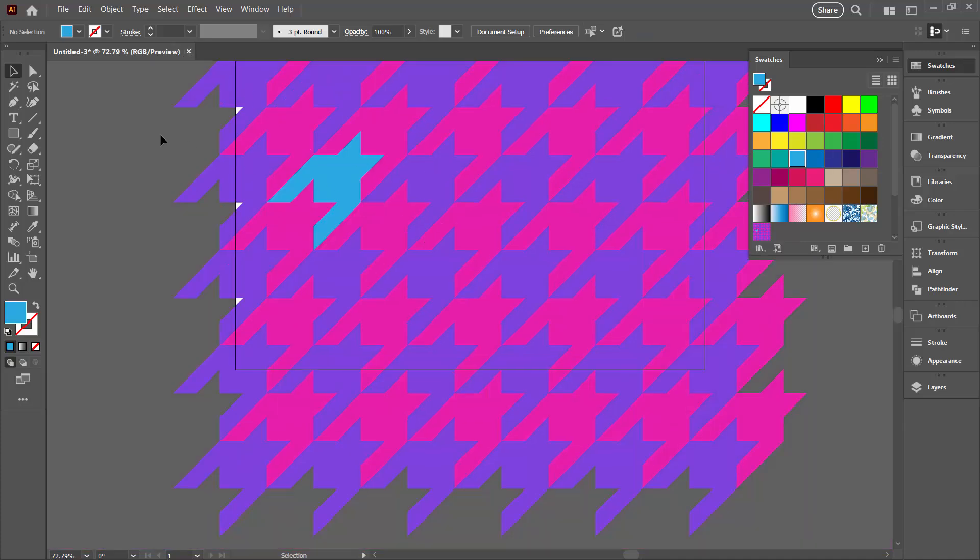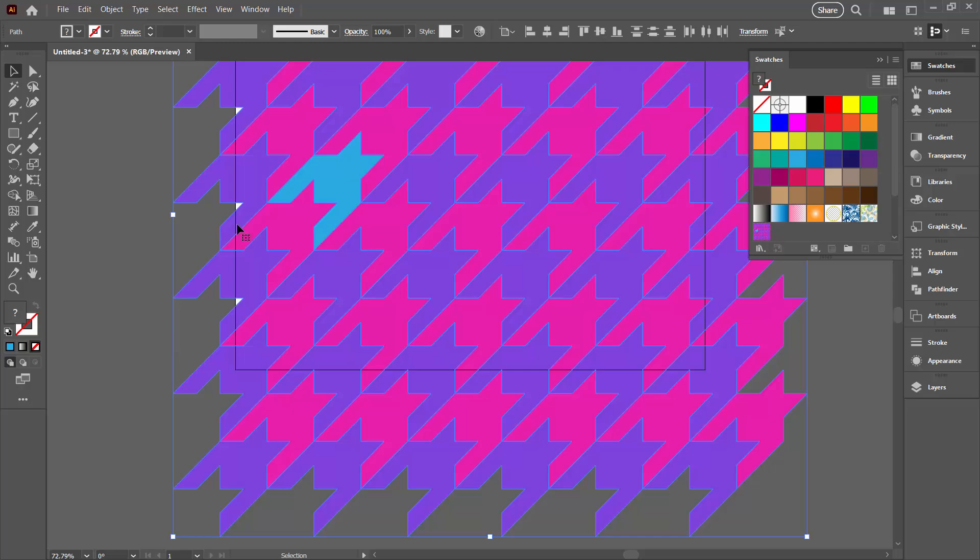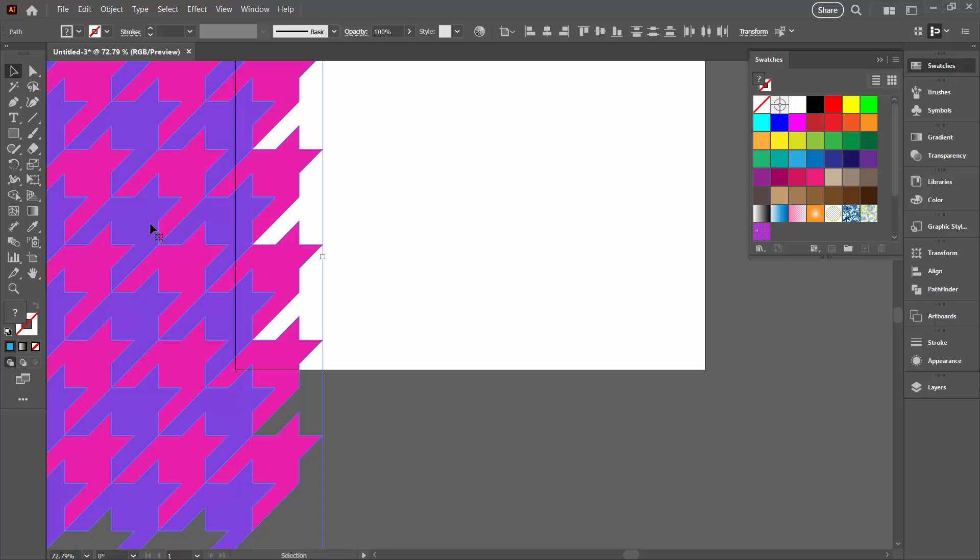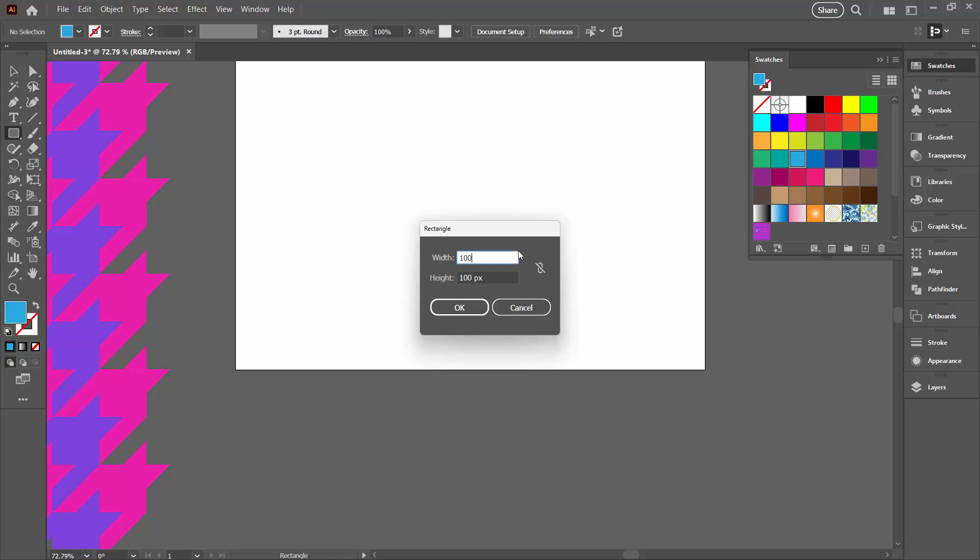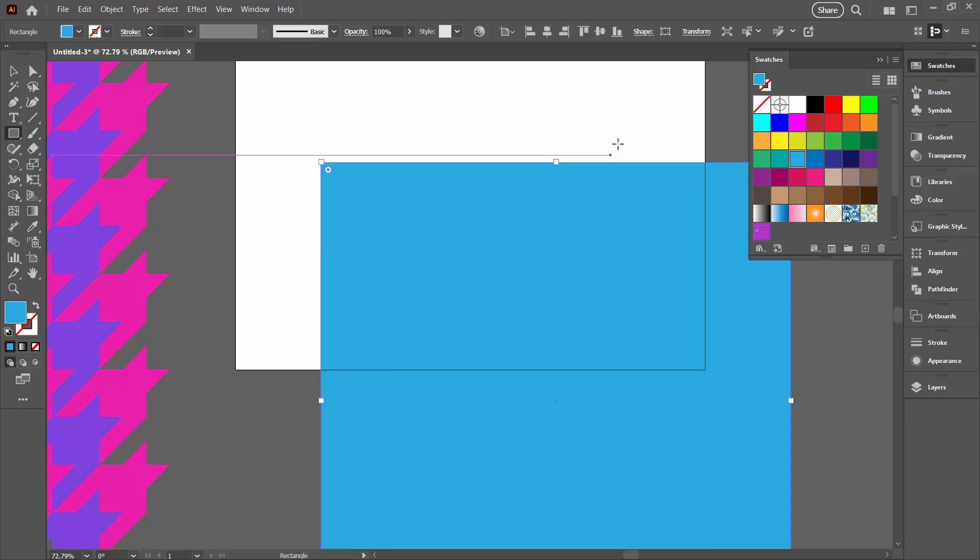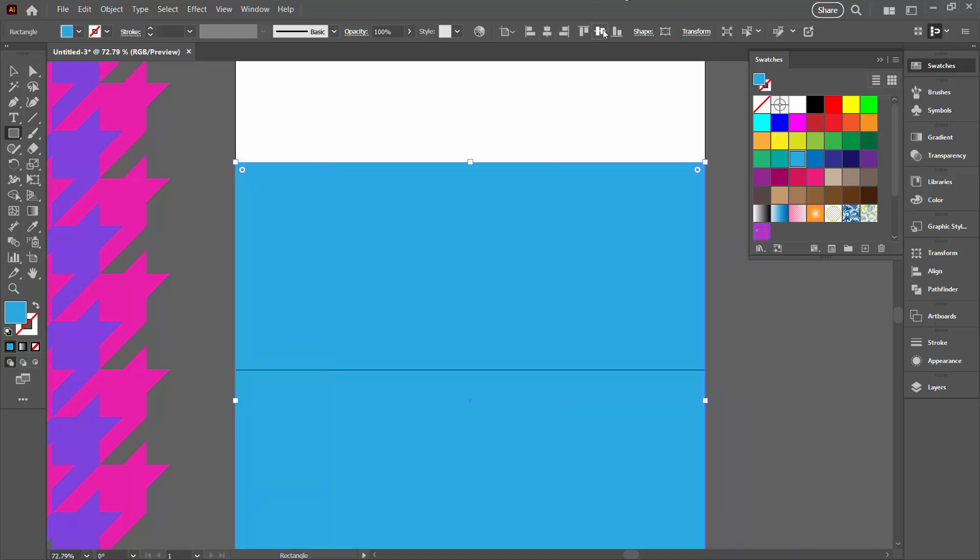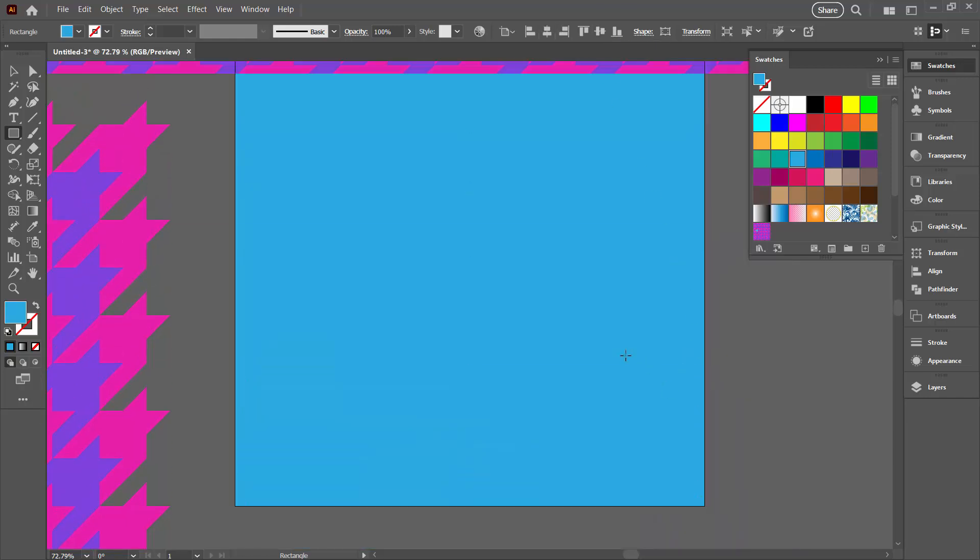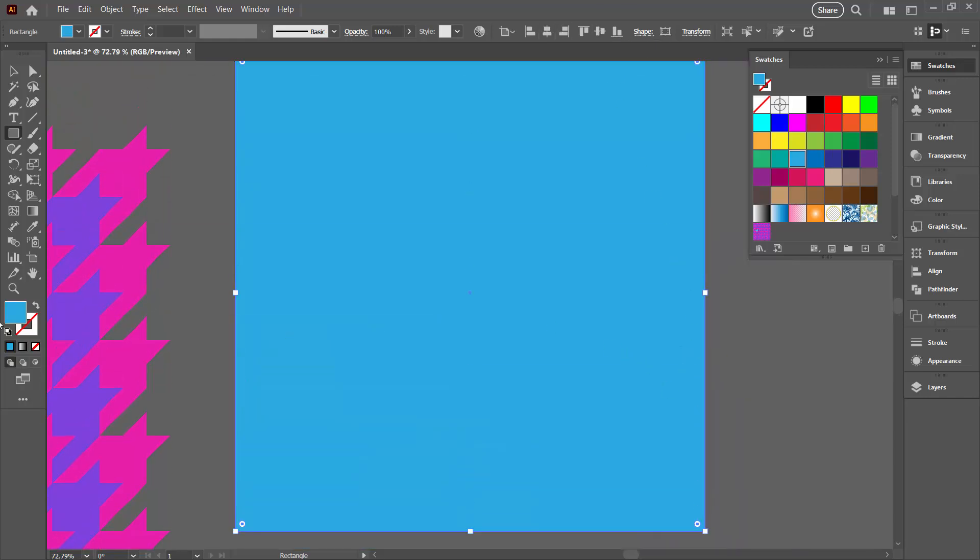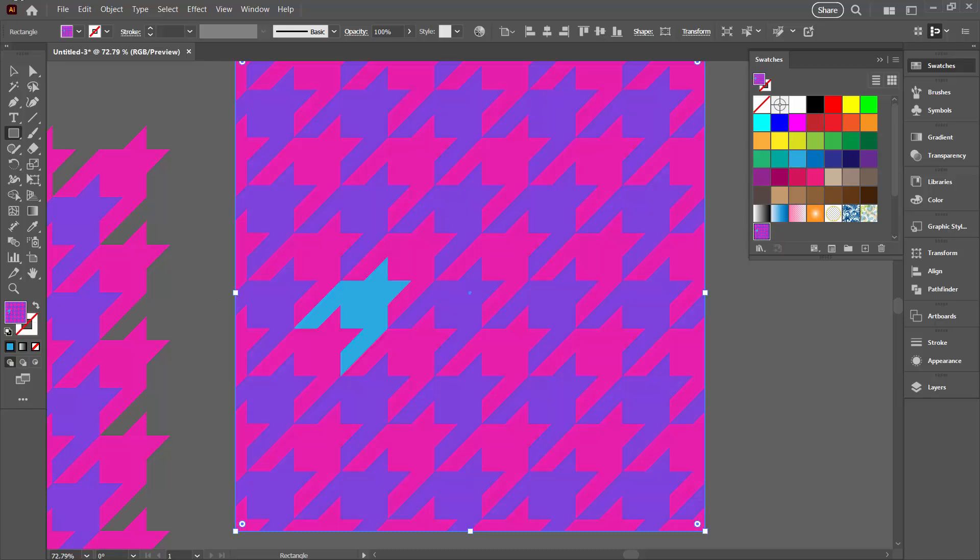So let's select everything with Control or Command-A, or Select All, and let's just move it out of the way. I'm going to do a 1000 by 1000 pixel shape because that's the size of my artboard. Move it up so it's squared over the artboard. Target the fill and click on my pattern.